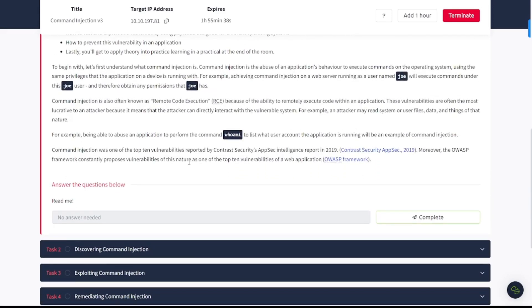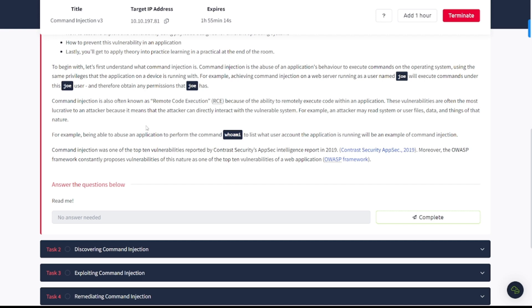In this room we're going to be covering the web vulnerability that is command injection. Command injection is the abuse of an application's behavior to execute commands on the operating system using the same privileges that the application on the device is running with. For example, achieving command injection on a web server running as a user named Joe will execute commands under this user Joe and therefore obtain any permissions that Joe has.